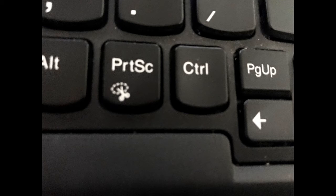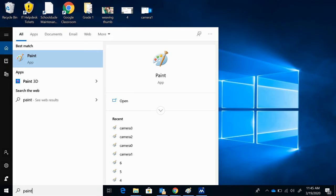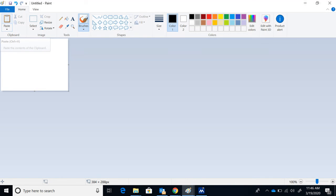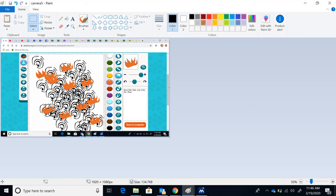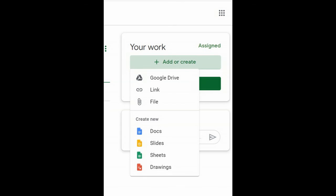Open your search bar and type in paint. Open the paint app and then at the top left, click paste. This will paste whatever was on your screen when you hit control print screen. You can save this file and then upload it to the Google Classroom assignment.